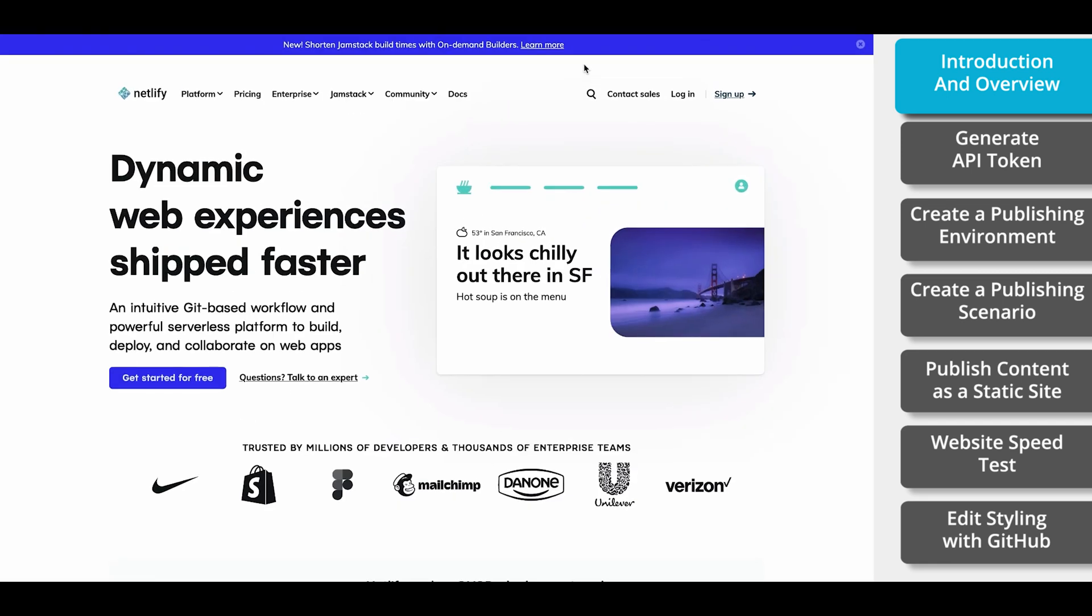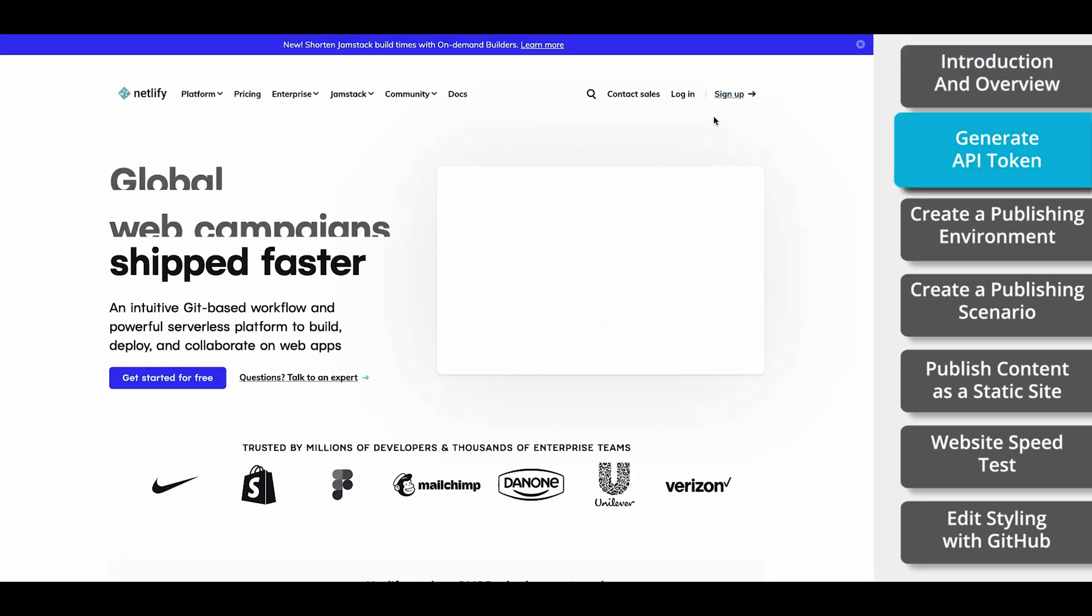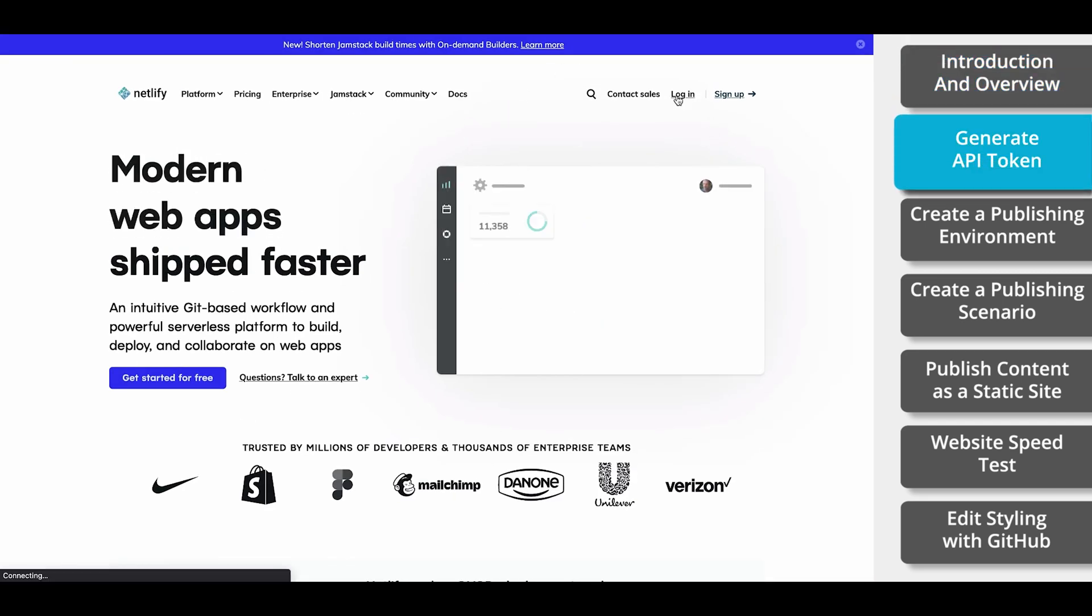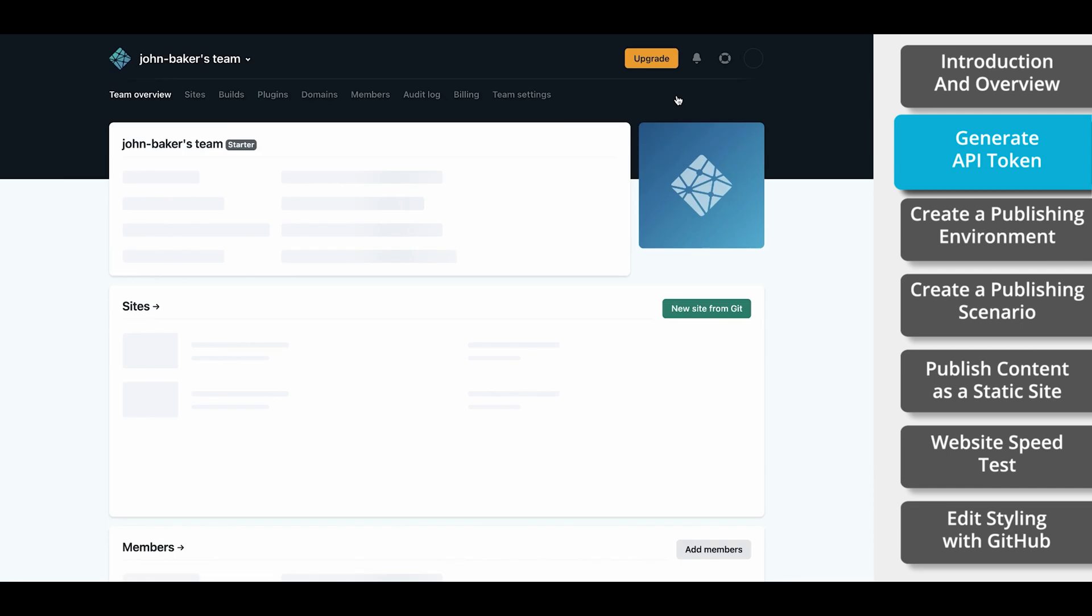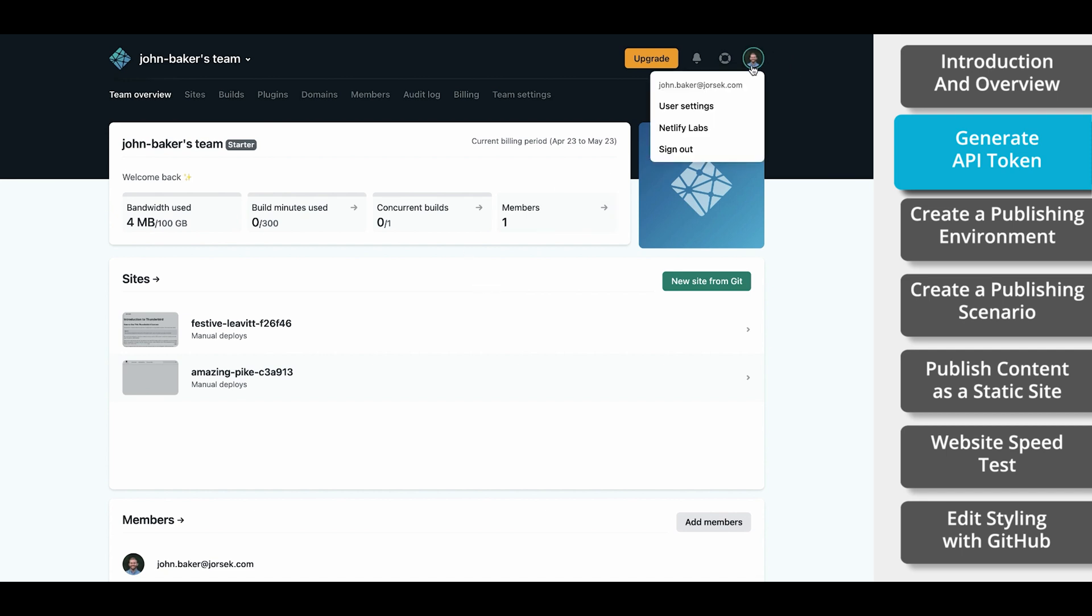The first thing we need to do is create an account with Netlify. Once you have your account created, you'll need something called an API token. With this token, you can deploy your content to Netlify from within EasyDitta without downloading or uploading any files. To do this, you click on the avatar in the top right corner. Select User Settings.